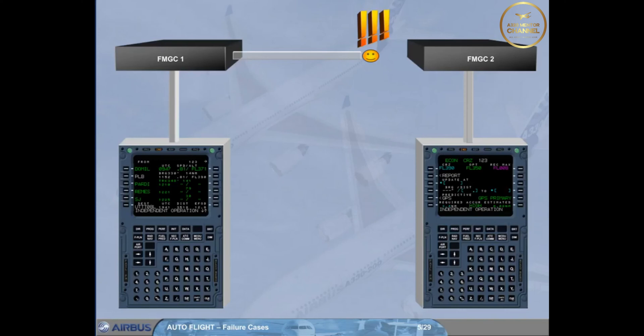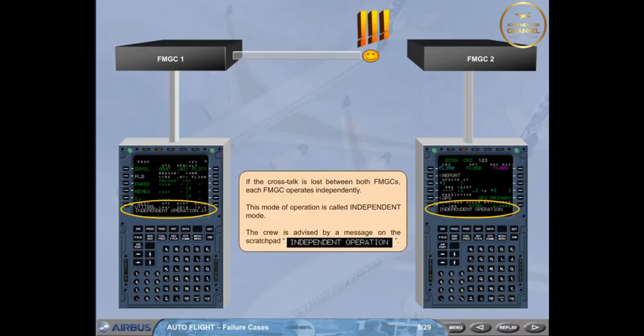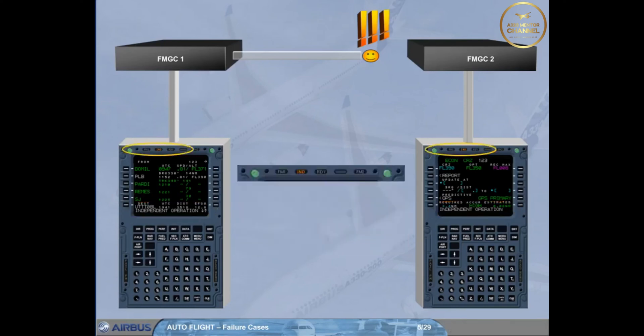The crew is advised by a message on the scratch pad: Independent operation. Notice the amber IND light on each MCDU, which indicates that the on-site FM has detected an independent mode of operation.